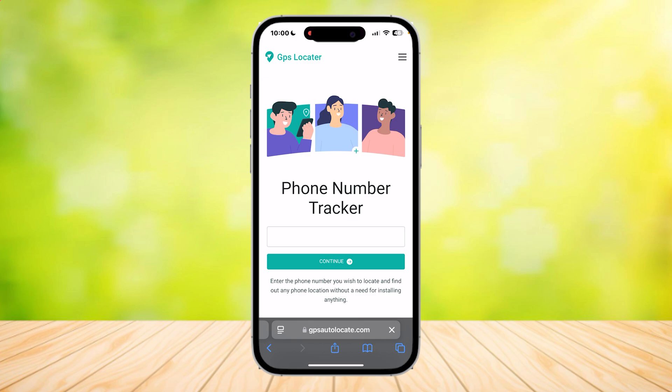Now if you somehow can't find your IMEI number, you can use your phone number — like your calling number — as an alternative. All you have to put in is either your IMEI or your phone number in order to track and find your phone.